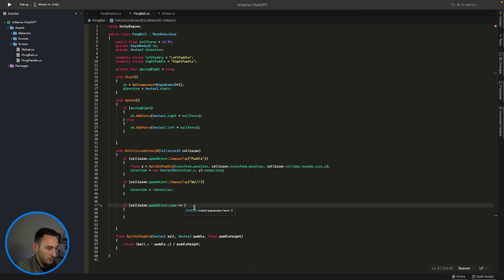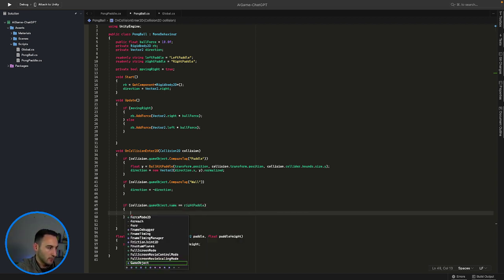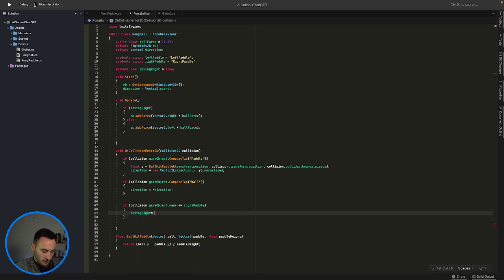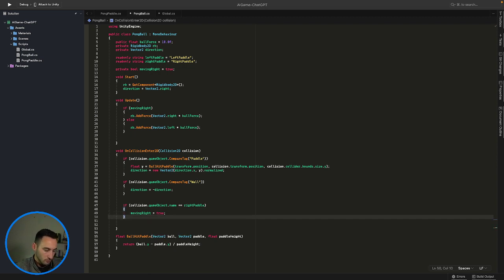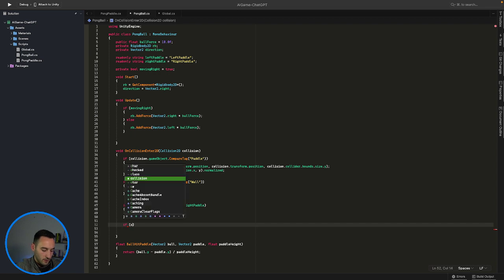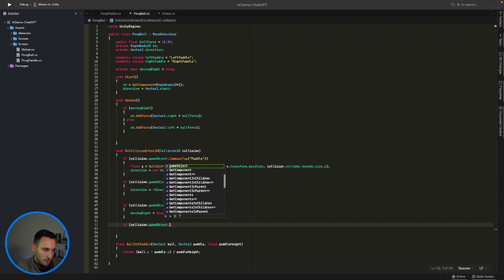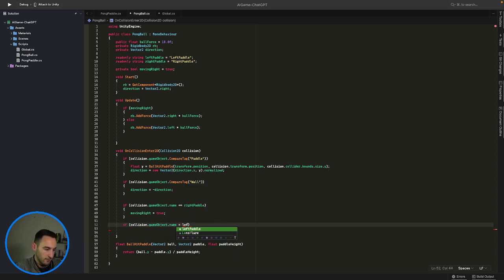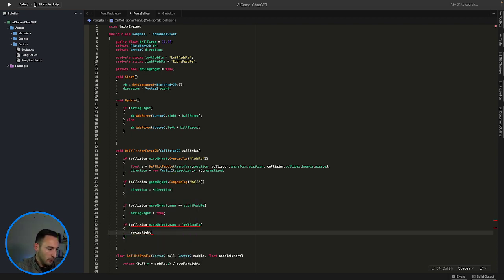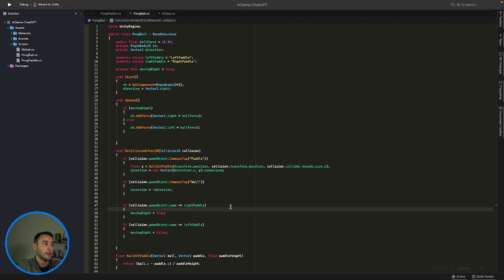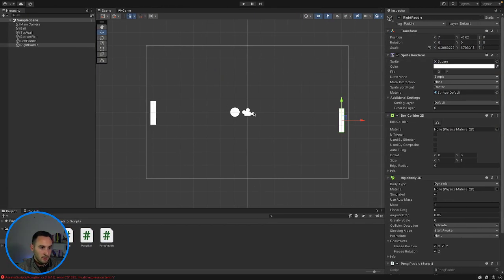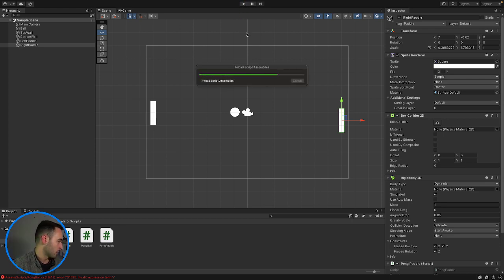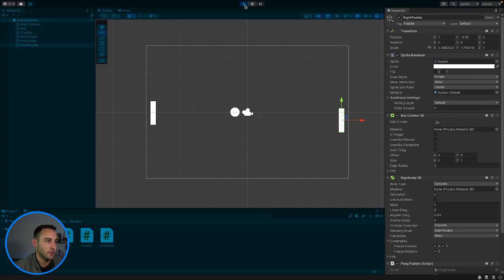So if the name of the gameObject it collides with is equal to the right paddle, we want to say Global.movingRight is equal to true. And if the collision gameObject name is equal to the left paddle, we want to do the opposite and say movingRight is equal to false. Let's go back into our Unity project and see what this error is — okay, that error is gone. Let's play the game and see what happens.